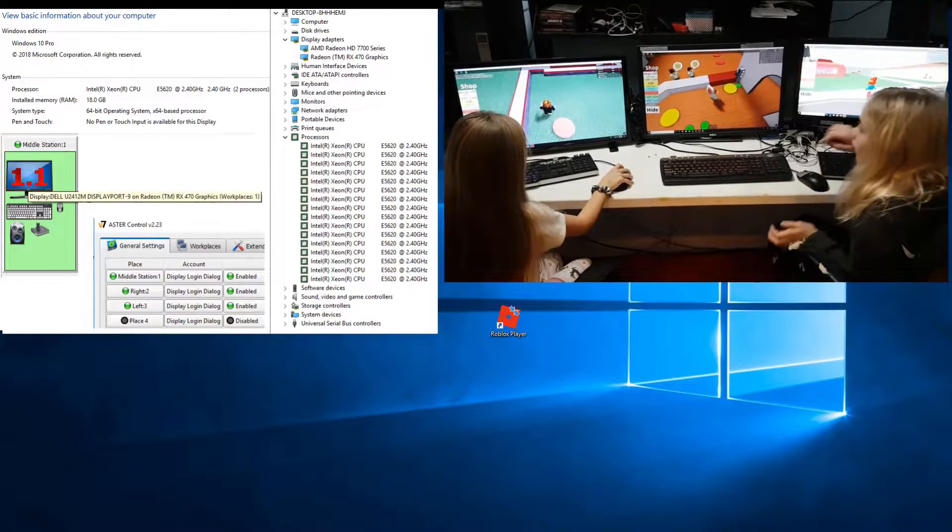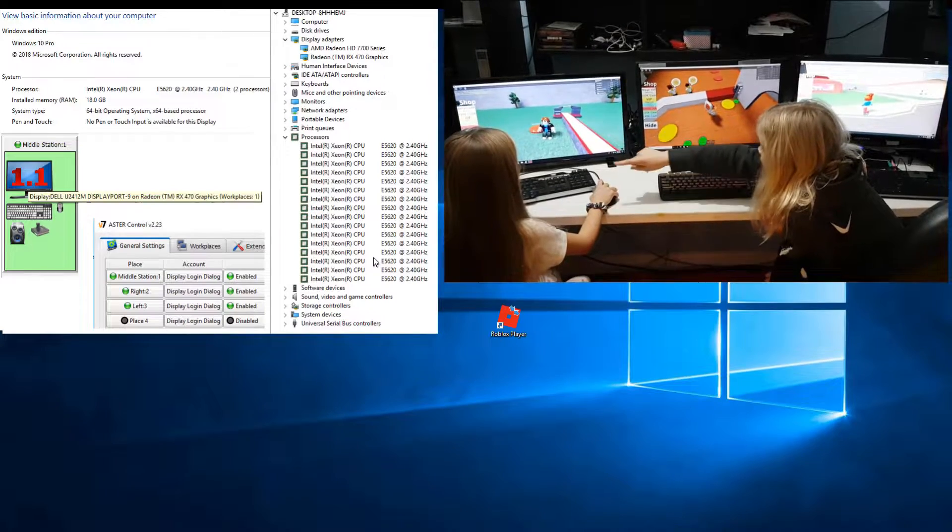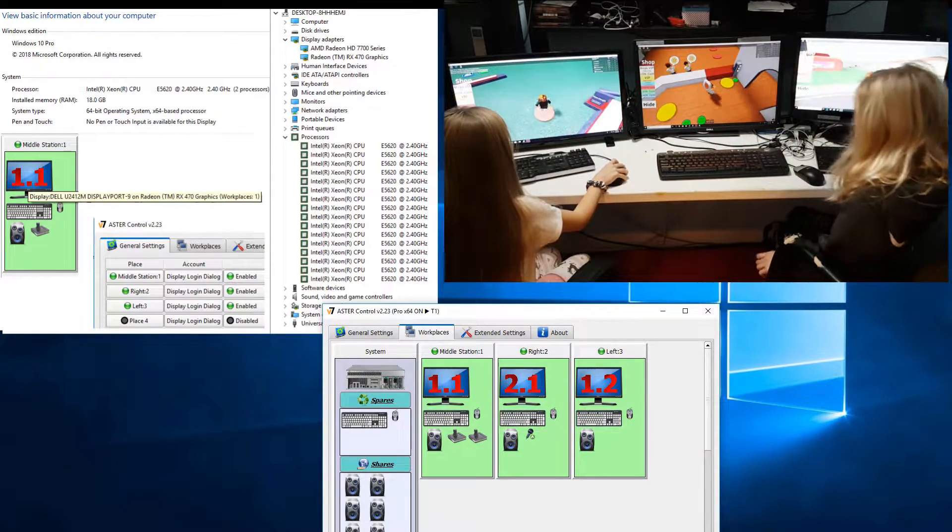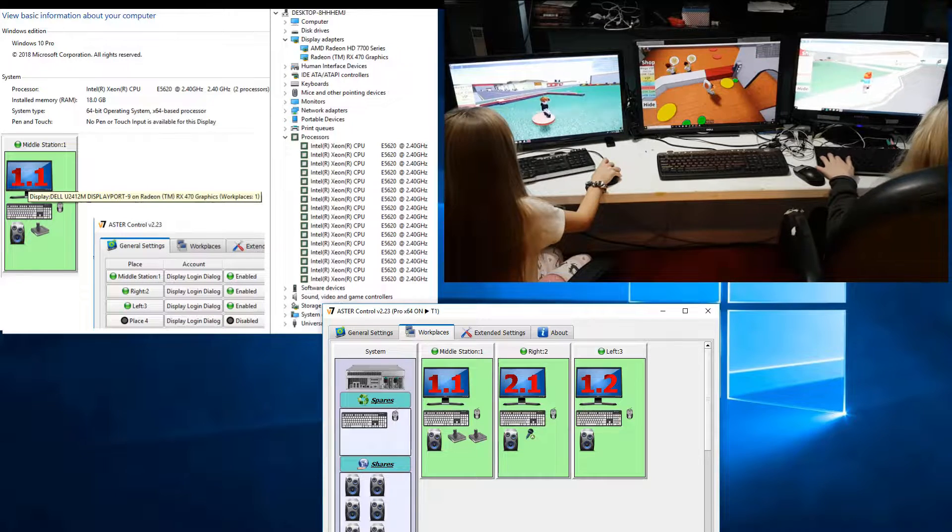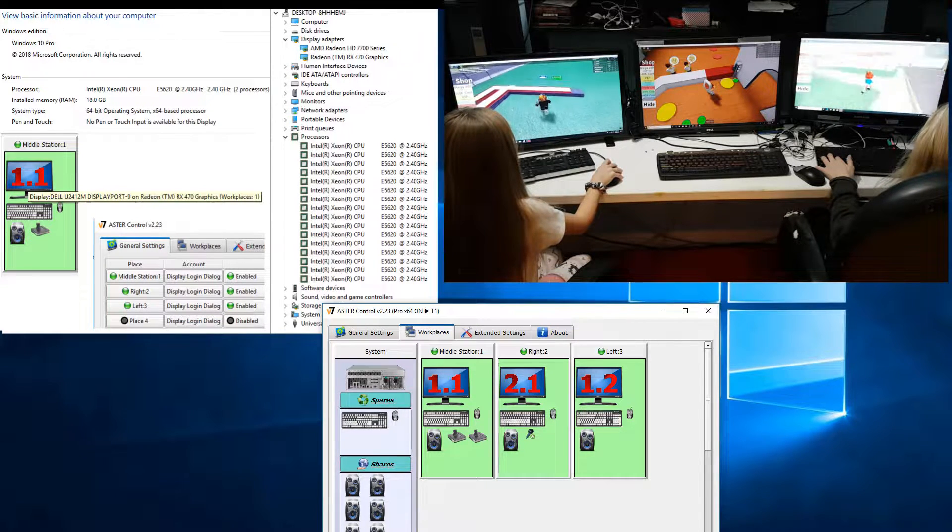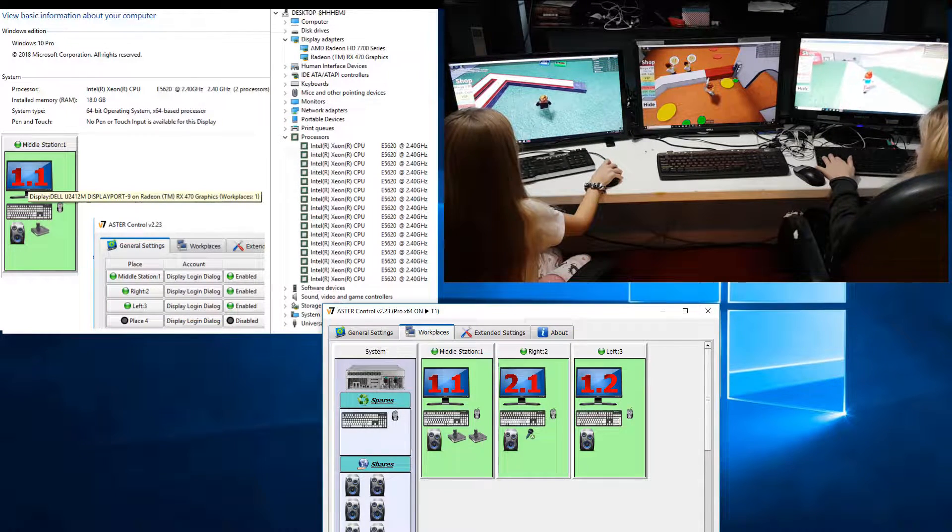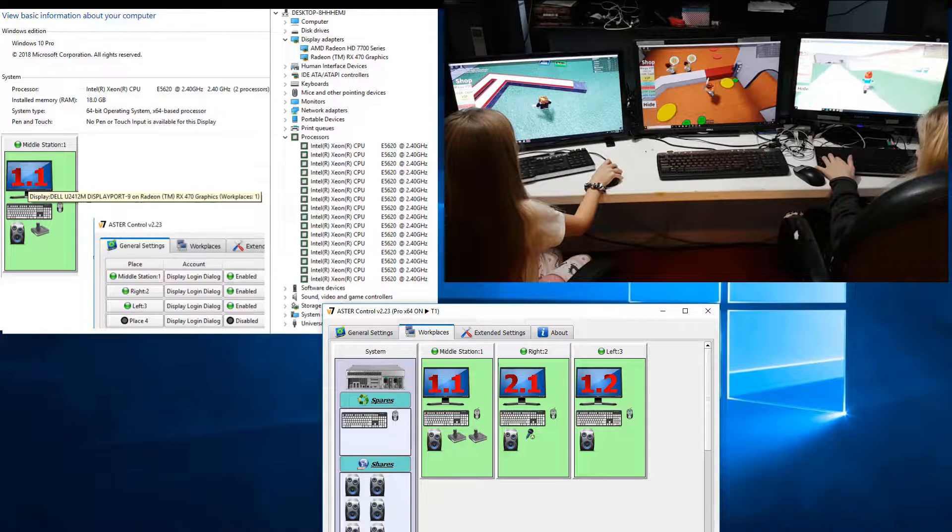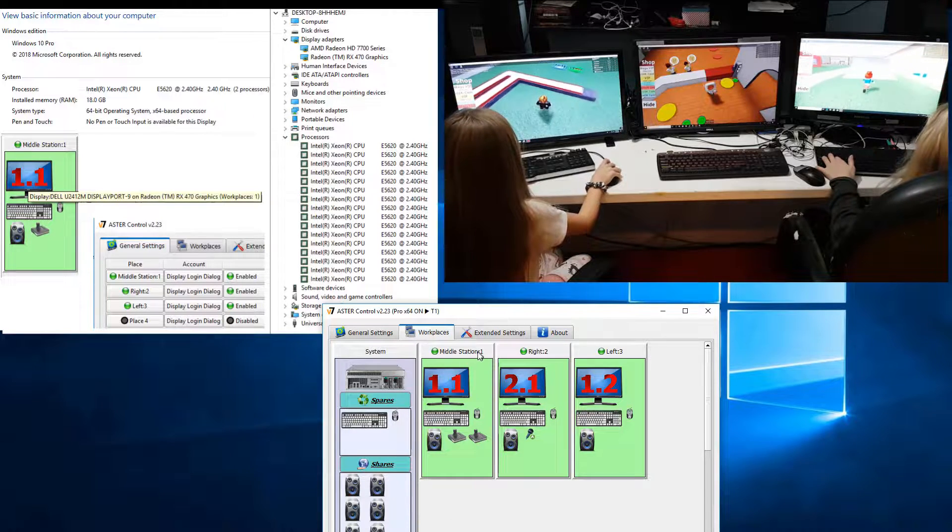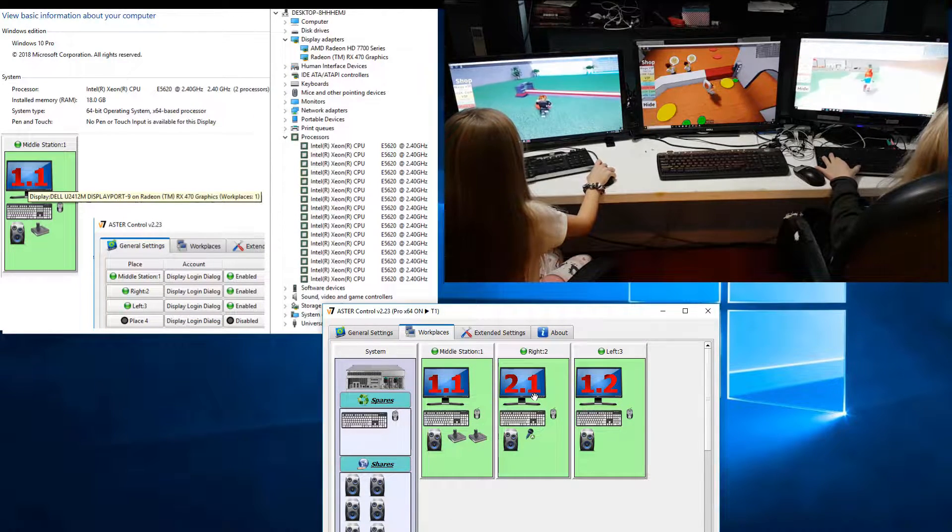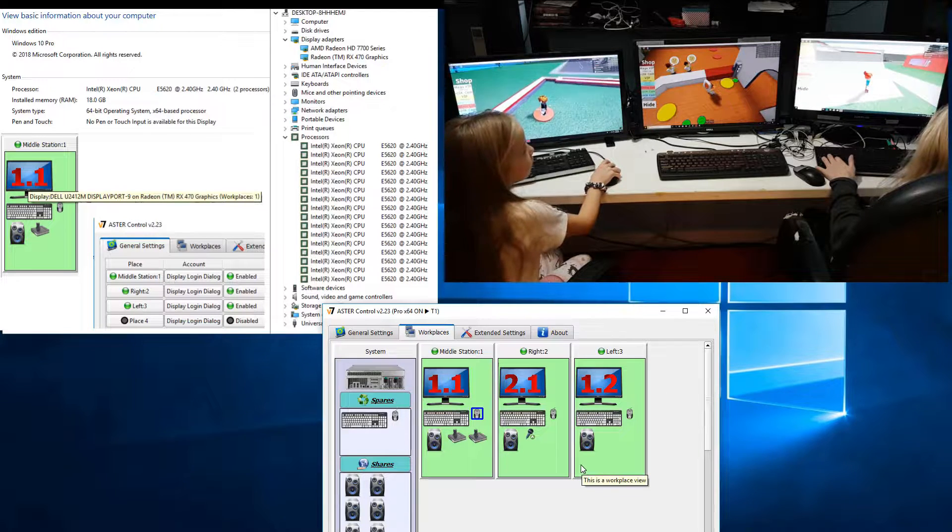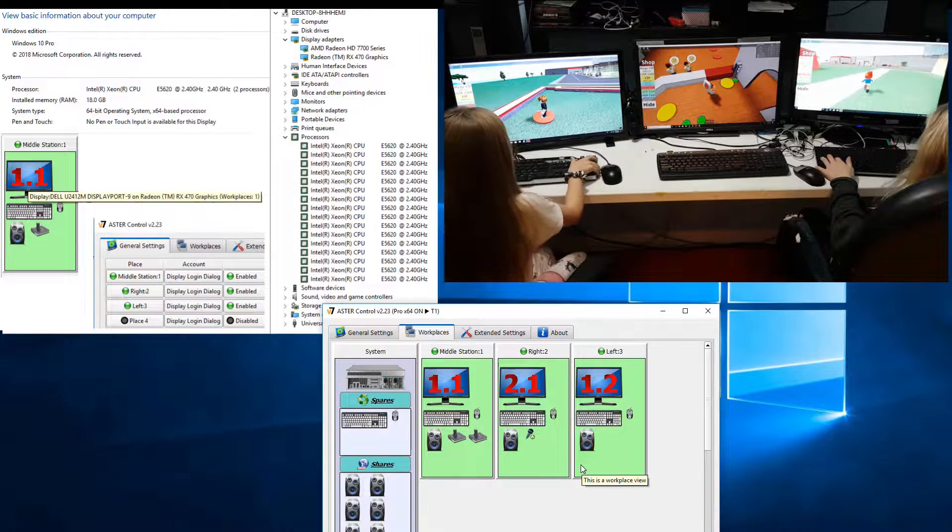My computer specs are shown here. How I'm doing this is with Aster Multi-Seat Software, so just a regular Windows 10 computer. You install Aster Multi-Seat Software, assign two or more stations, and then you have essentially three independent workstations running off a single computer.